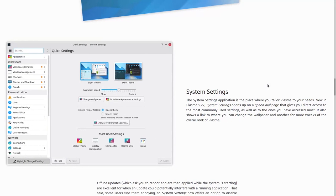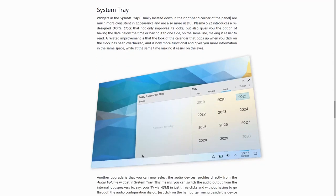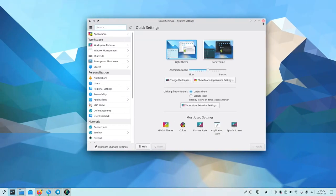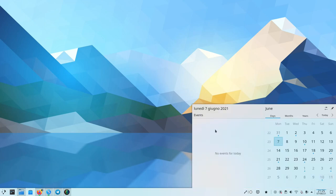And then finally, there's also a new look for the calendar. If you click on the time, you can see that this applet has been completely redesigned.